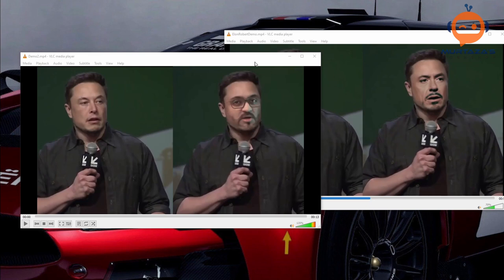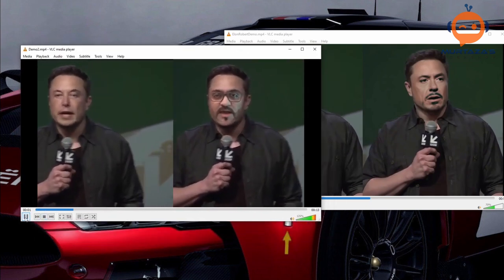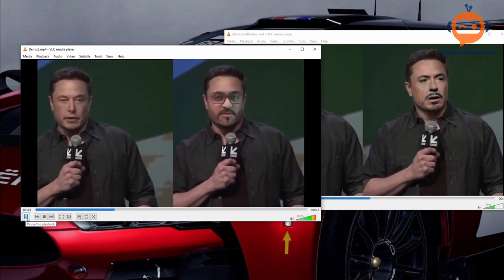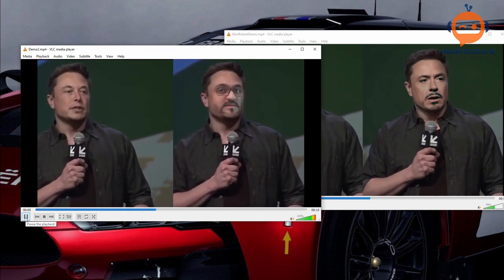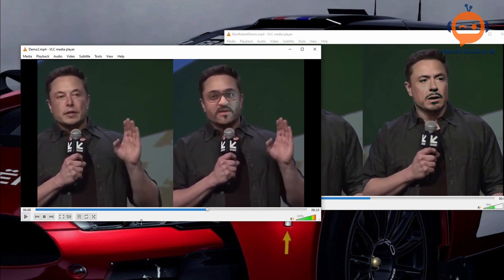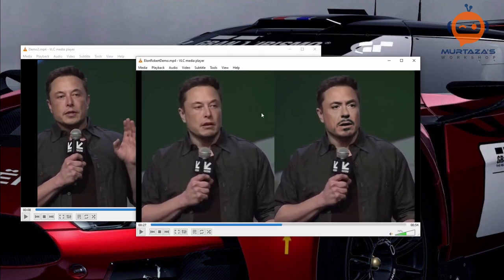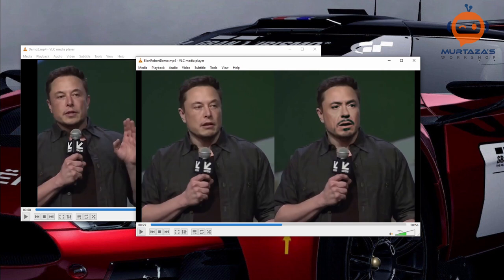So here we have two examples — let's have a look at those. This example is the one I tried out with my own video, and they also provide some sample videos which you can use to test out the algorithm. This is the one they provide by default, but again, this is trained on my computer using my GPU.